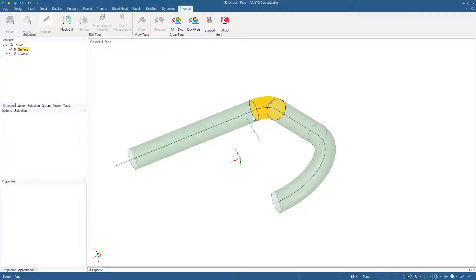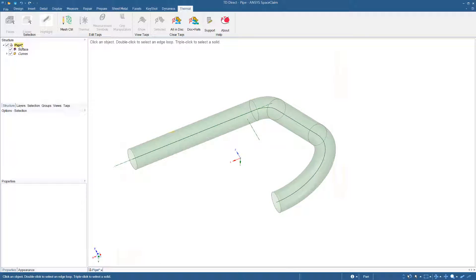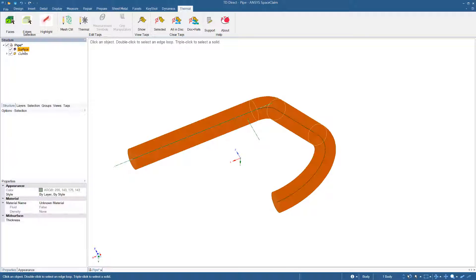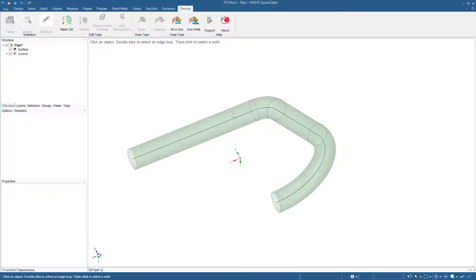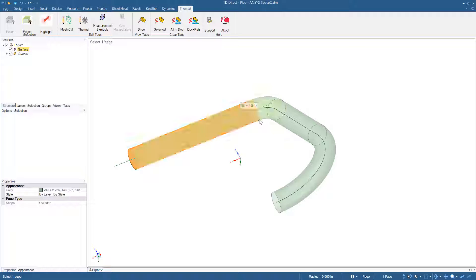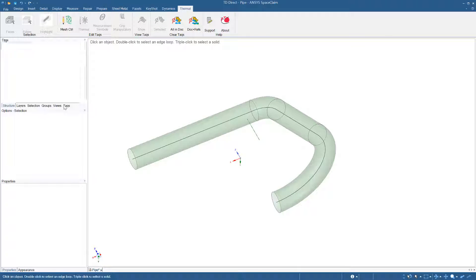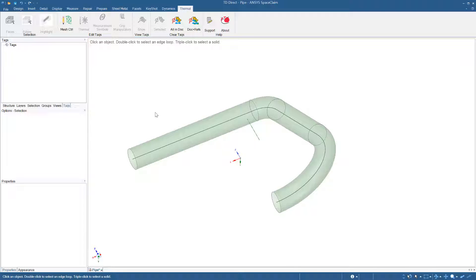So let's take a look at this geometry. The structure tree shows that this is one surface. However, I can select individual segments of it. There are currently no tags on it, and I've already taken it through the options on the Repair tab to remove split edges.